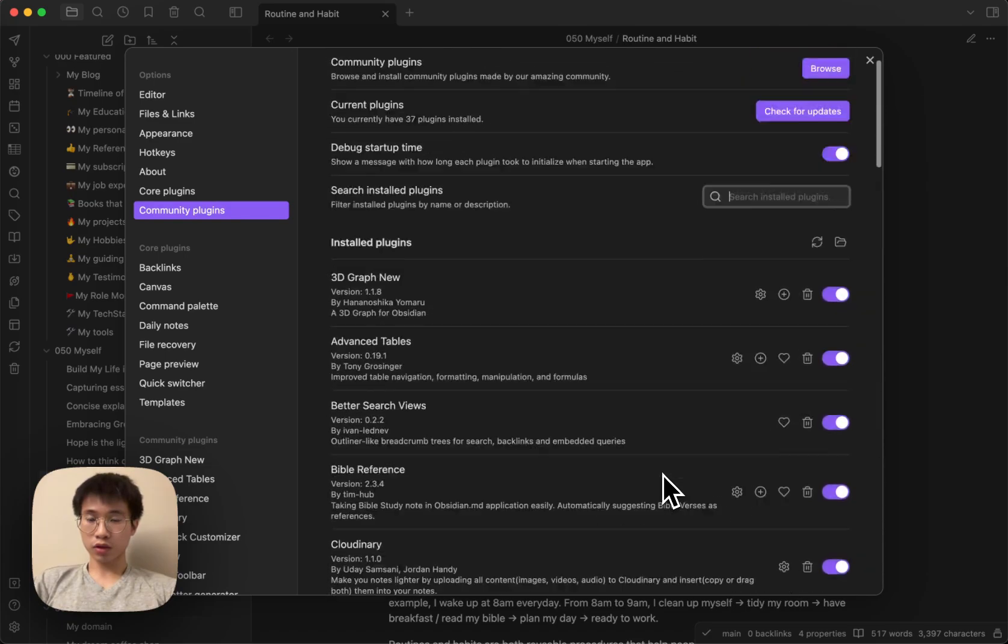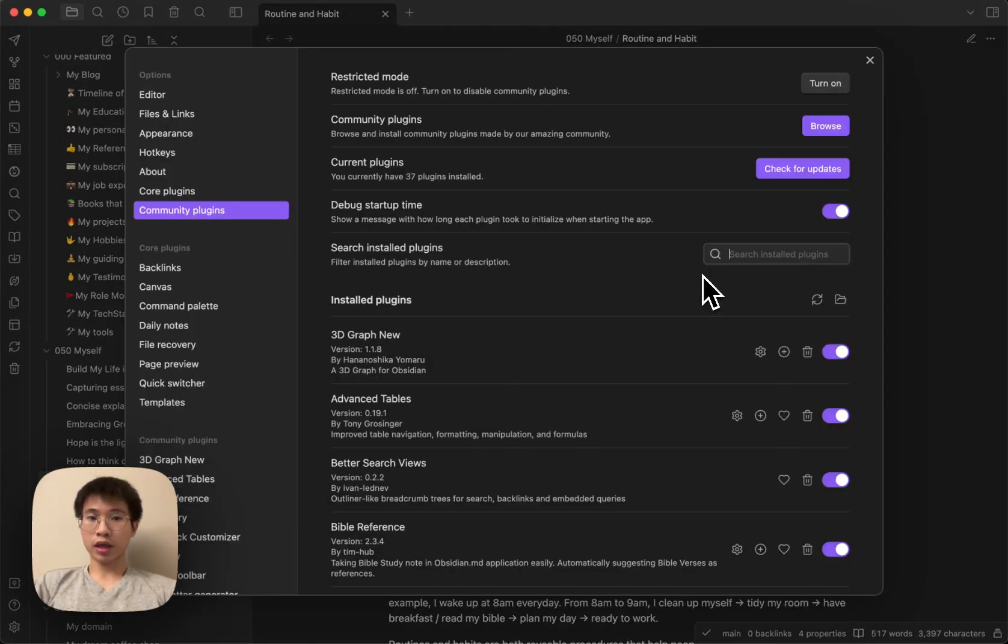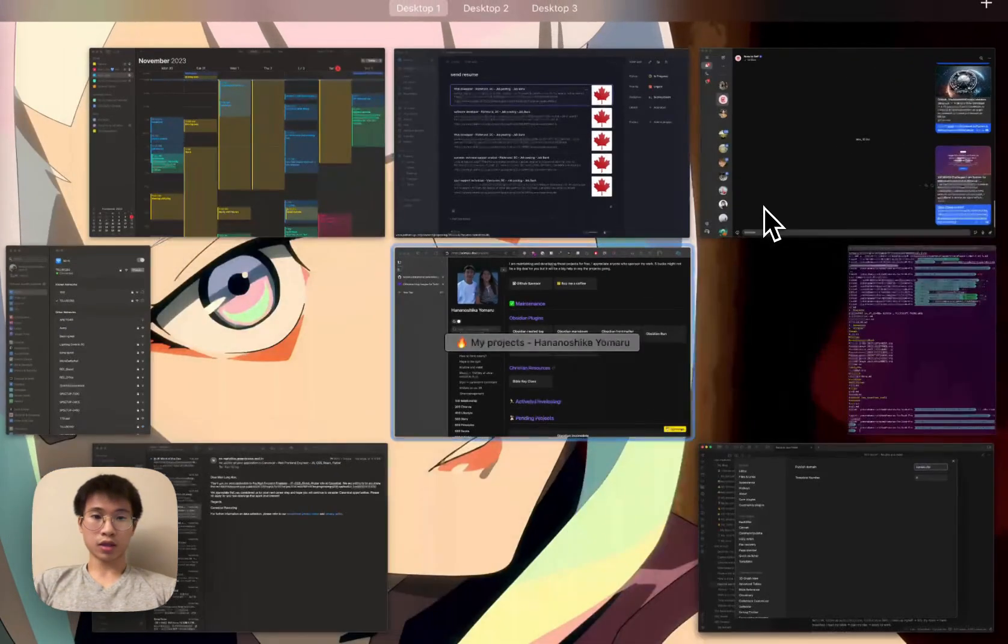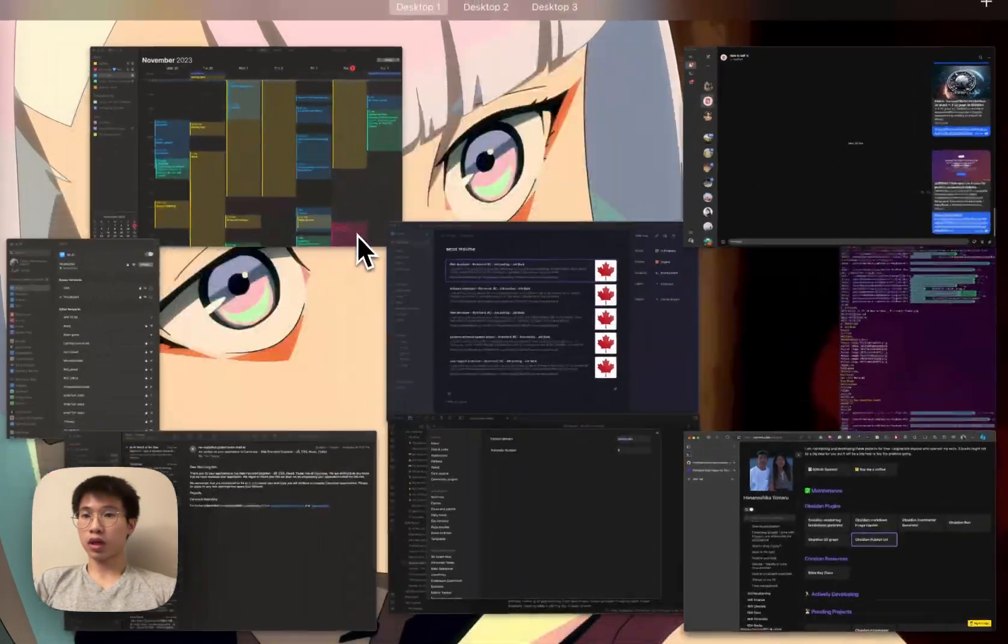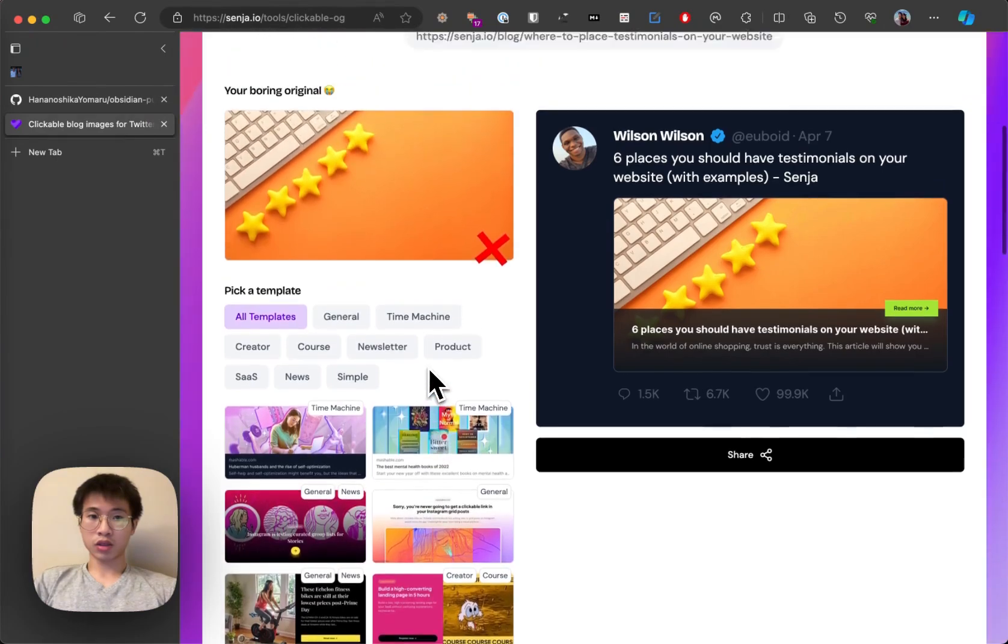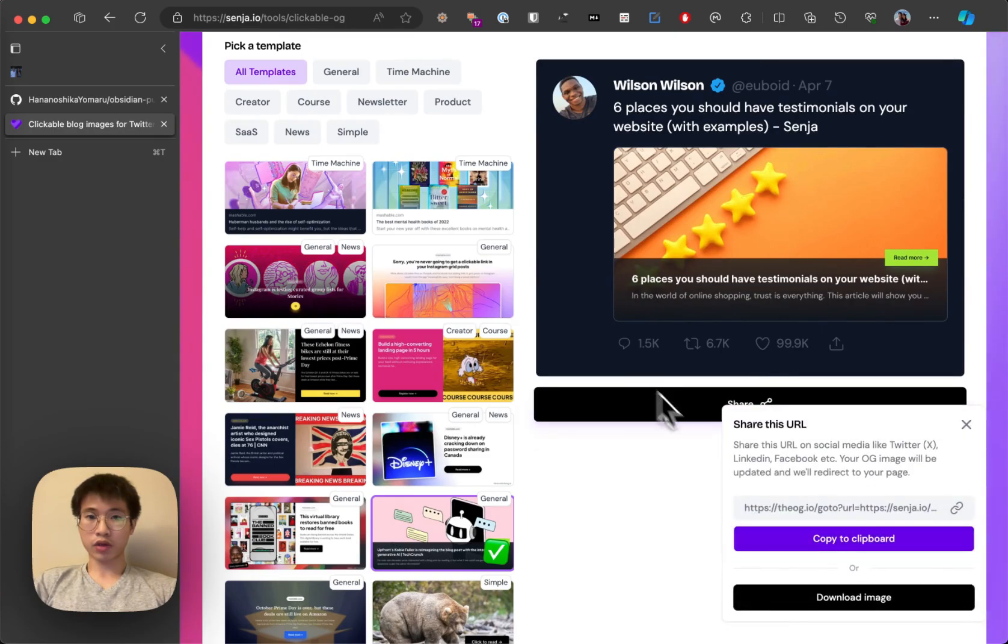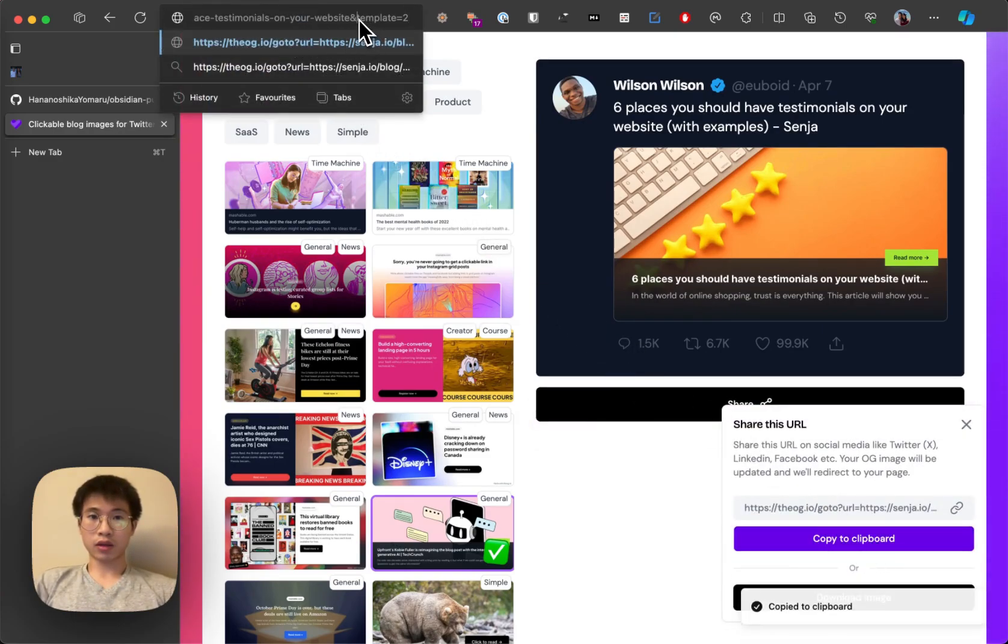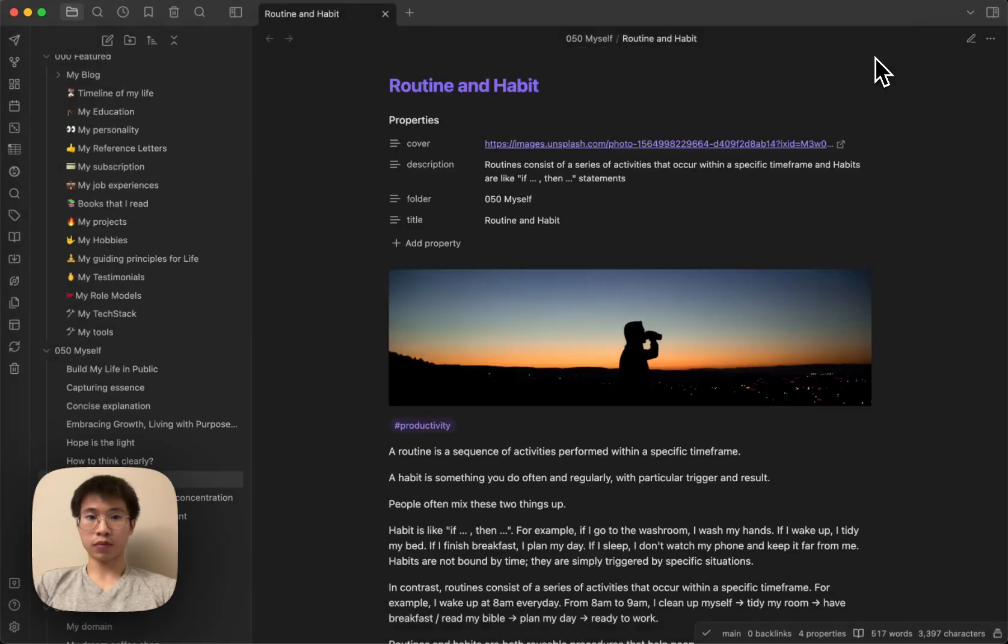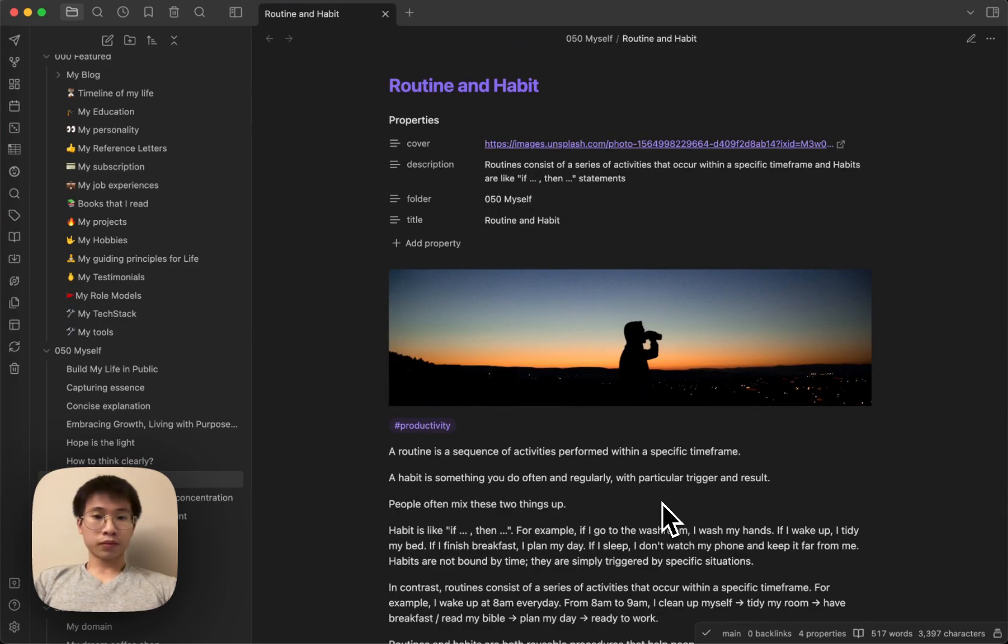With the Publish URL, you need to change the settings. There are only two settings. The first one is your publish domain - for me, it's yamaru.dev. Then there's a template number. When you click the template here and choose your template, then when you click share, you copy the link. The templates will have a number here - that is the template number you need to input. The default is three, but I like template eight for my blog.